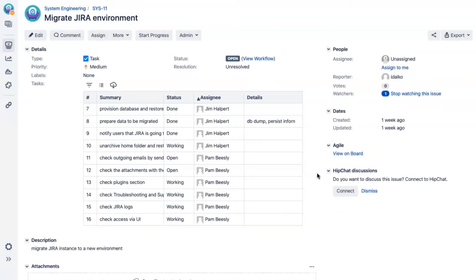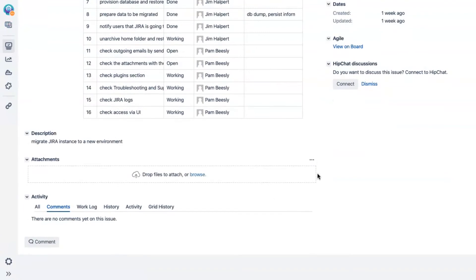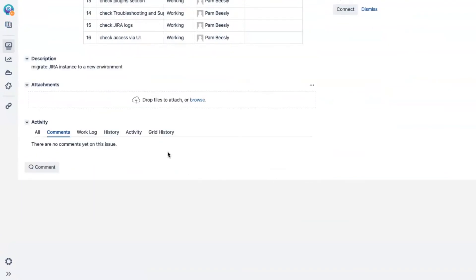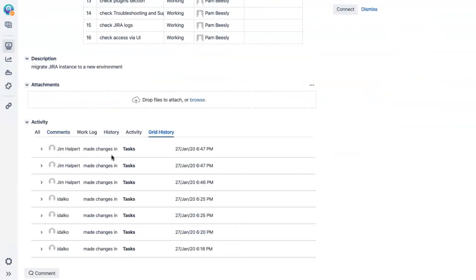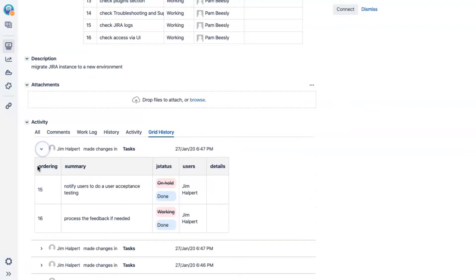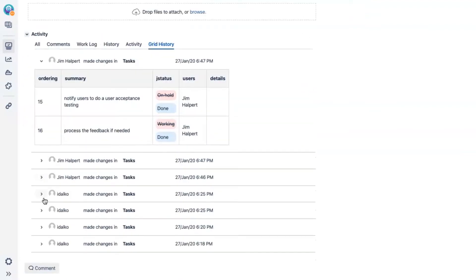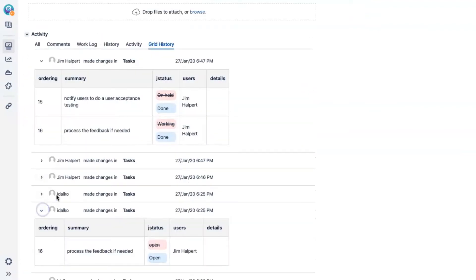Also, the history of all the changes can be observed in a separate tab on the same issue. You can see what, by who and when was added, updated or removed, anything.